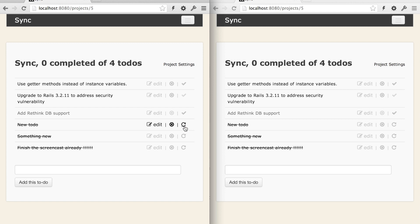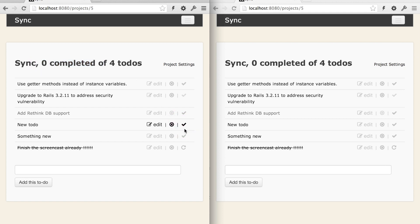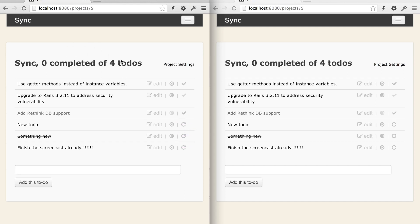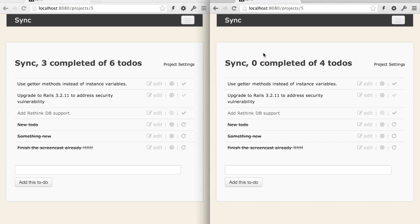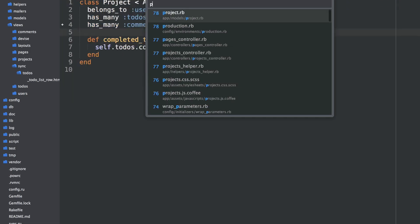So this is pretty cool. But the only thing missing, if you notice as I'm updating these, the number of completed to-dos actually isn't updating. So we're syncing in real-time the to-do updating, but our project header template is not seeing the changes. So we'd have to refresh to find out up top if three were completed of six. So let's actually make this happen.